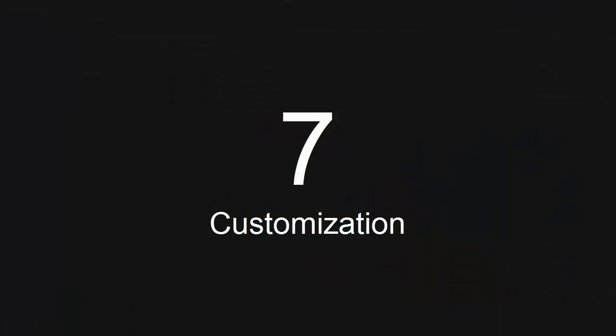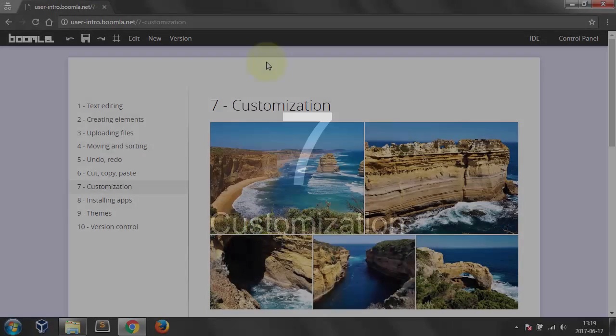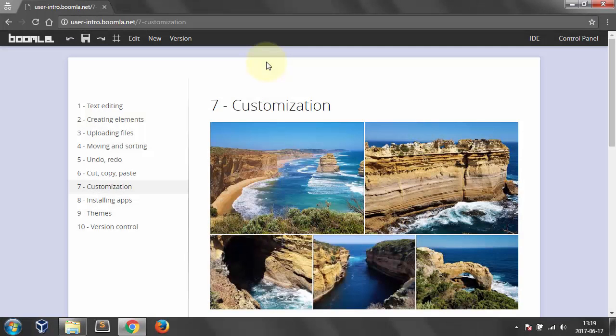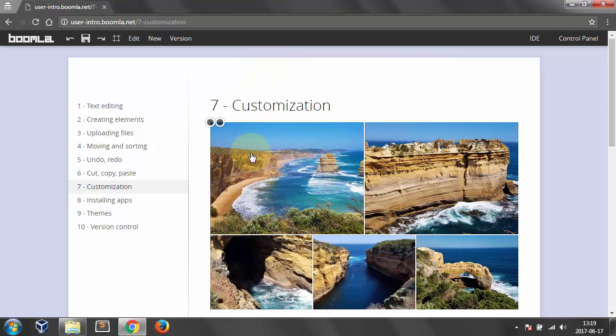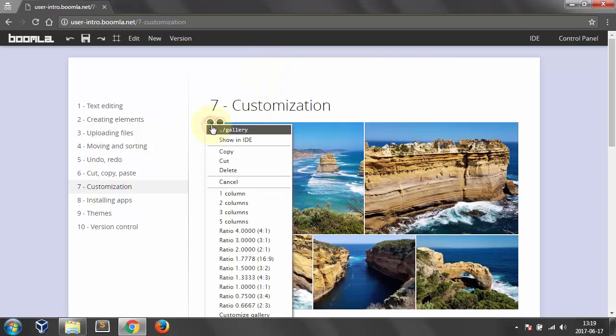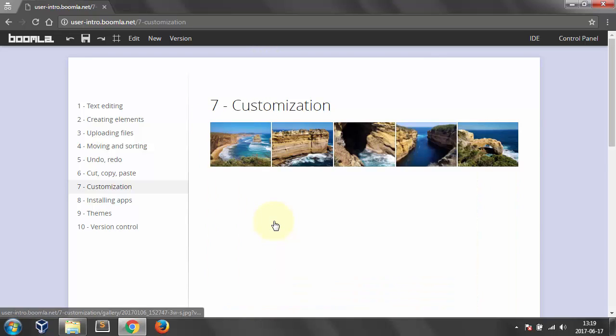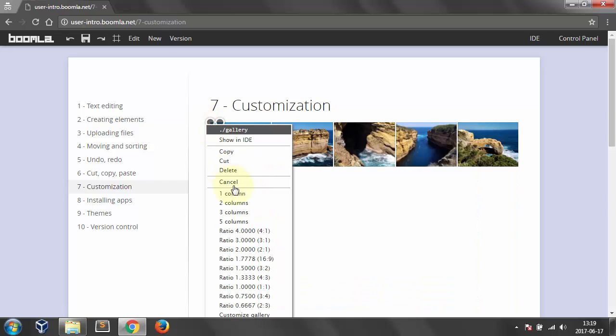Number 7. Customization. Let's change the maximum number of images in a row from 3 to 5. Let's change the image proportions.